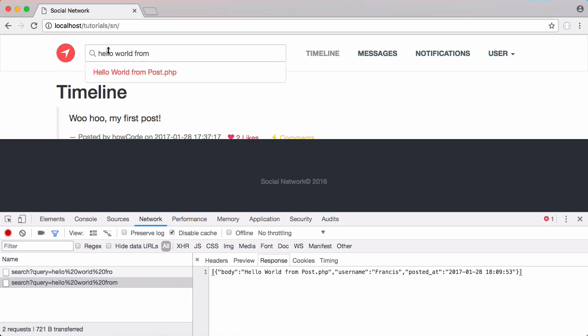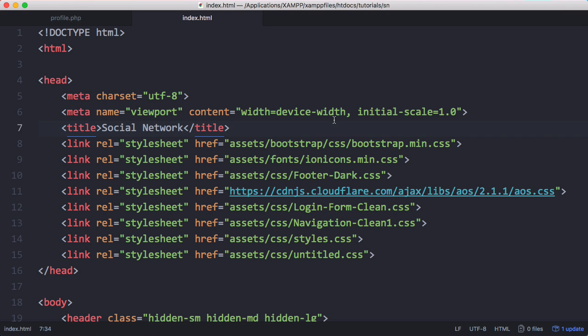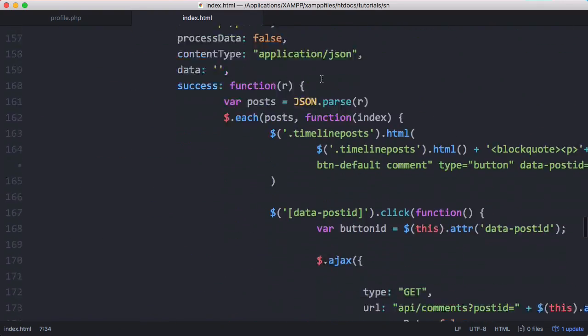Whenever we type into the search box we get this response and it returns this JSON. One of the items that's returned that we're not actually displaying is the username of the person who wrote the post. So that way we know how to get to that user's profile because we have the username. I have our index page open here and I'm going to scroll down to the JavaScript.